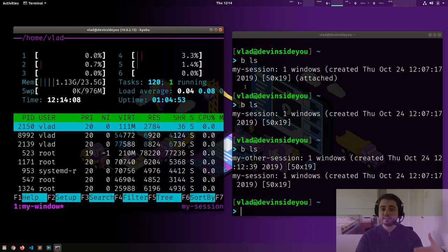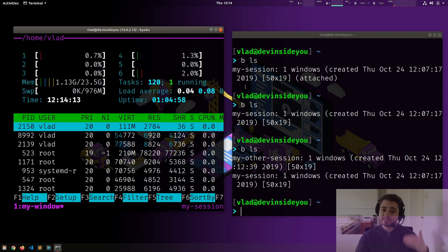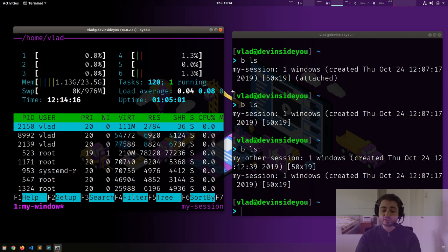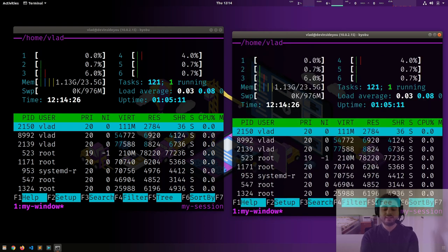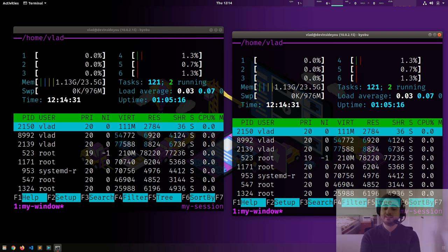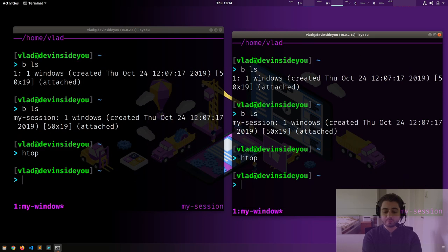So now we have one terminal, inside it we're running zsh, inside that we're running byobu, inside byobu we're running zsh again, and inside that we're running htop. If I type `bls` we see there is only one session. But what happens if I type `b` in this other terminal?